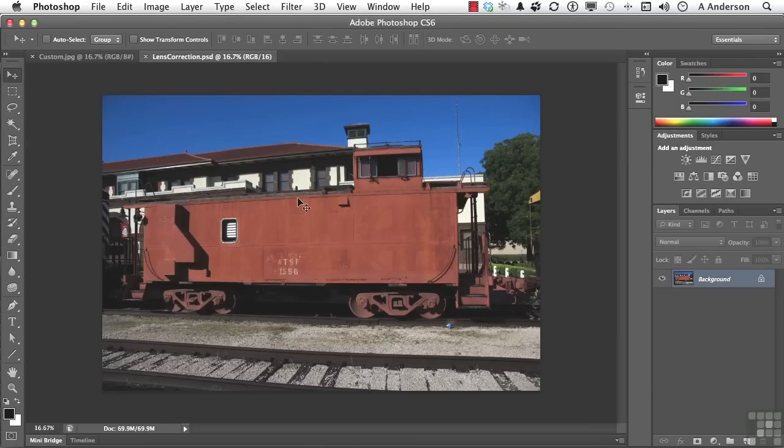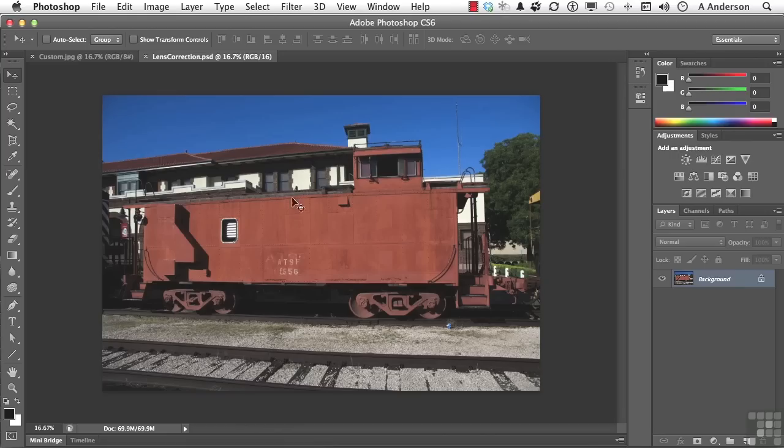If you notice, there is a problem with the image itself based on the lens that I use to shoot it. It's a little bit out up here. You can see it down here. Train tracks aren't nice and straight.